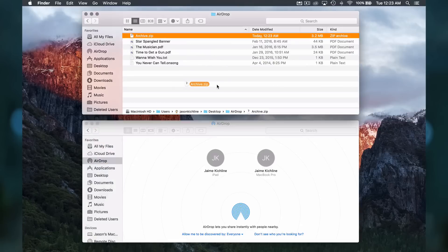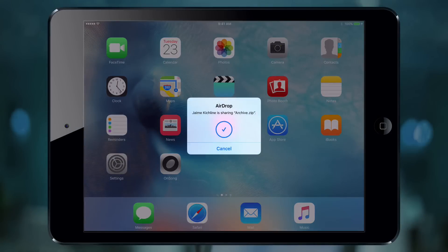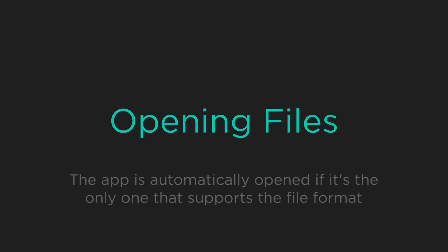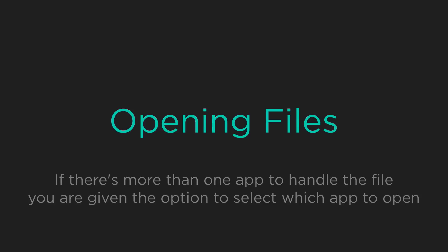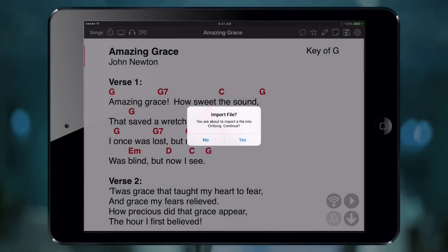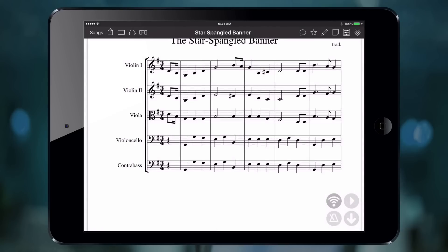Drag the zip file onto the iPad circle and the file is transferred. Since we only have one app on our iPad that supports zip files, it's automatically opened. If we had more than one app, we would be given the option to select which app to open and choose OnSong. Now let's choose to import the file — and that's it! Our files are imported and the songs are displayed.